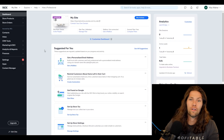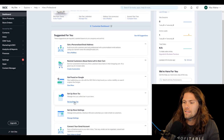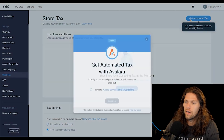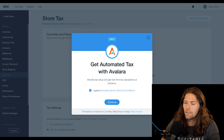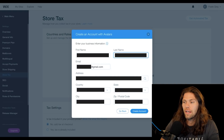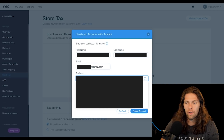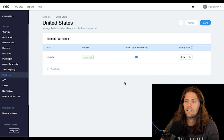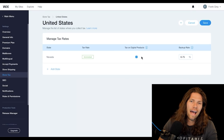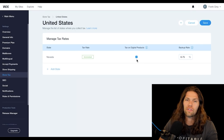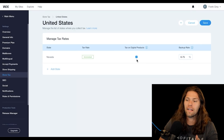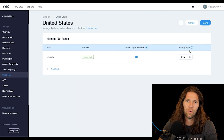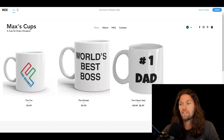Another thing you'll have to do is set up tax before you launch your site. To do that, just click 'Setup Store Tax,' then 'Get Automated Tax,' agree to the conditions, and add in your business address. The tax is calculated automatically based on that state or region. If you need to add another state or region, you click 'Add State' and the tax is automatically calculated for that area as well.